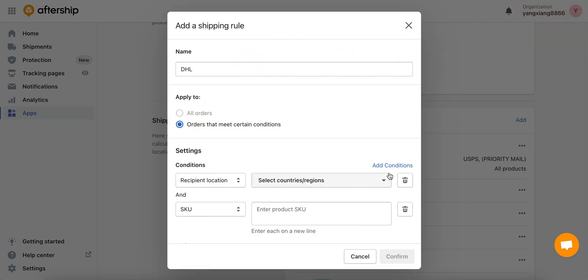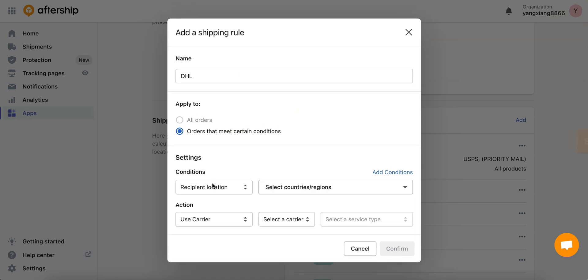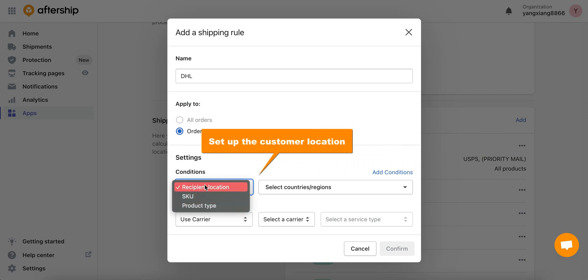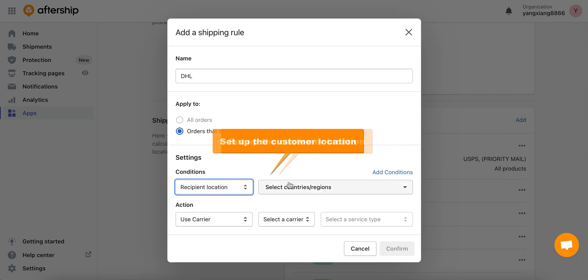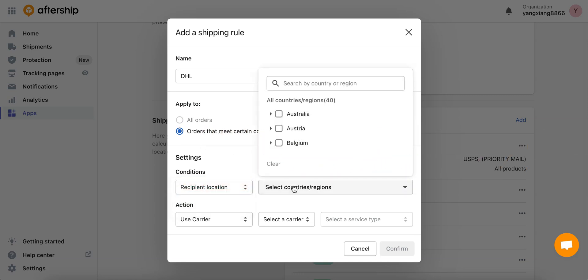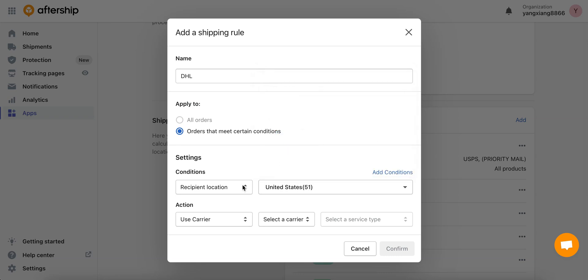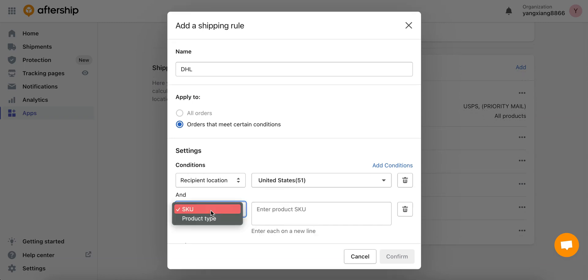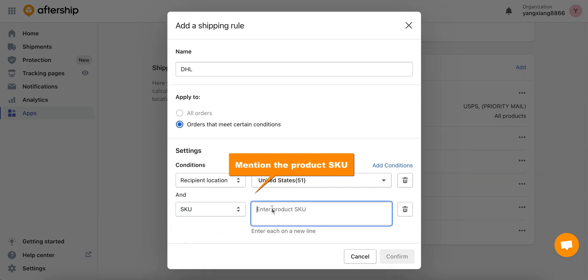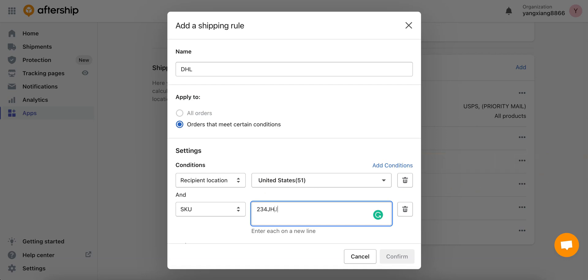Next up we've got these settings starting off with conditions. Let's go ahead and set up our first condition which is the customer location, so go ahead and choose a country. I'll pick United States. Next let's go ahead and enter the product SKU. That depends on which product you want to apply these settings to and you can also add more products on each new line.